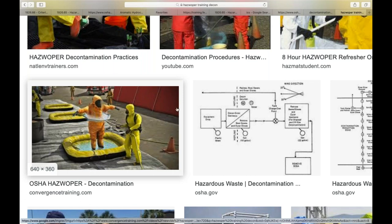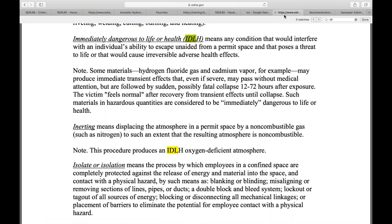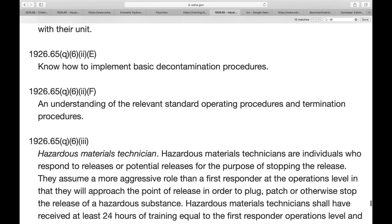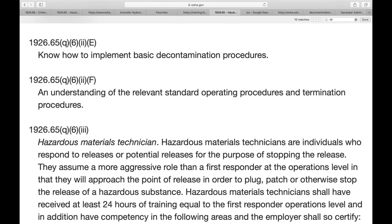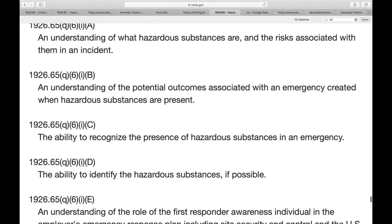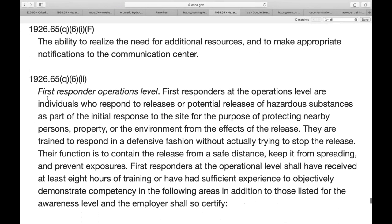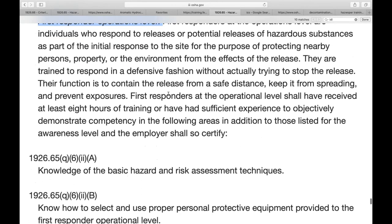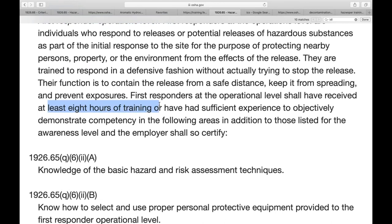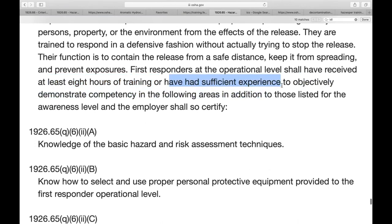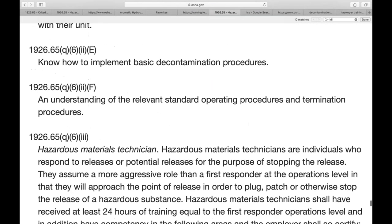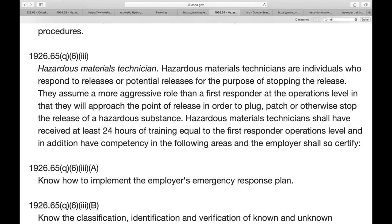First responder operations level also requires an understanding of relevant standard operating procedures and termination procedures — meaning how we contain it and how we clean ourselves up. First responder awareness level has no hour requirement. First responder operations level requires at least eight hours. Now let's get to the third level: hazardous materials technician.